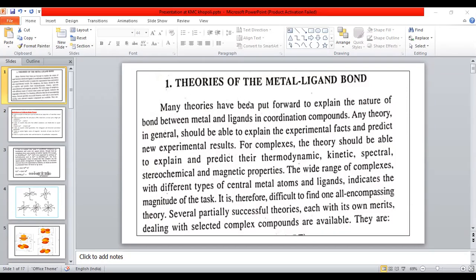In the syllabus of the SYBSC, we have discussed about the valence bond theory. Now, in the syllabus of the TYBSC, the other two theories are given — that is crystal field theory and molecular orbital theory.